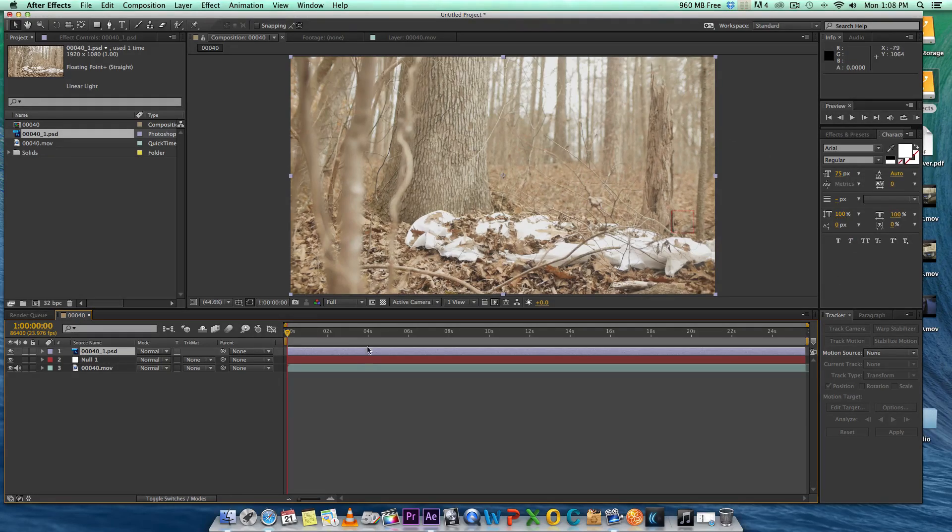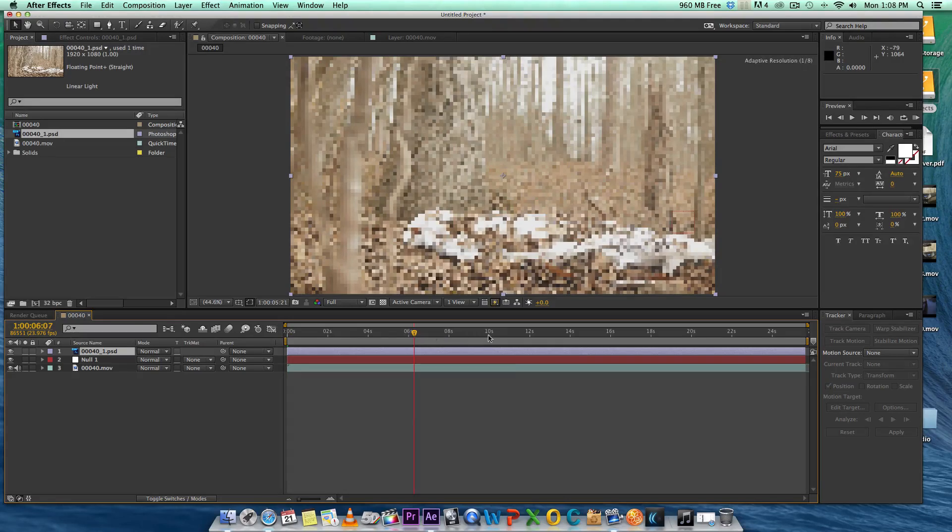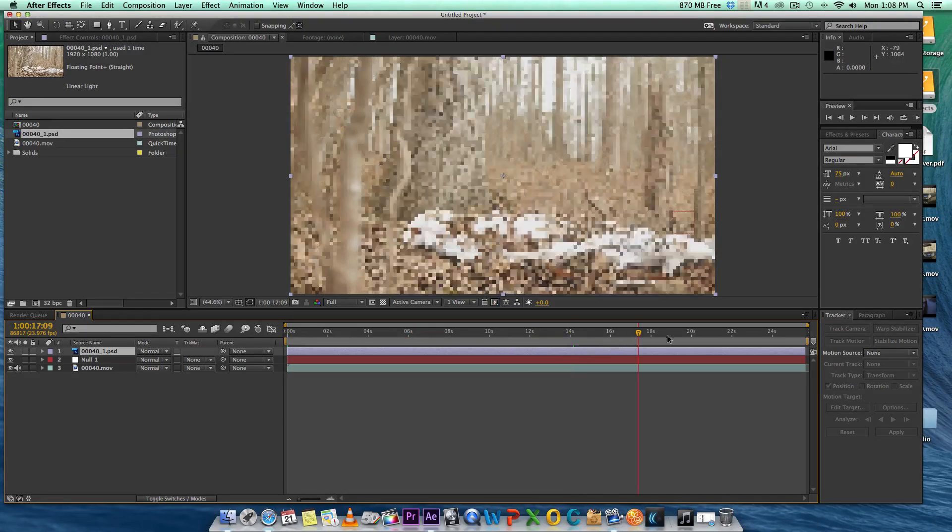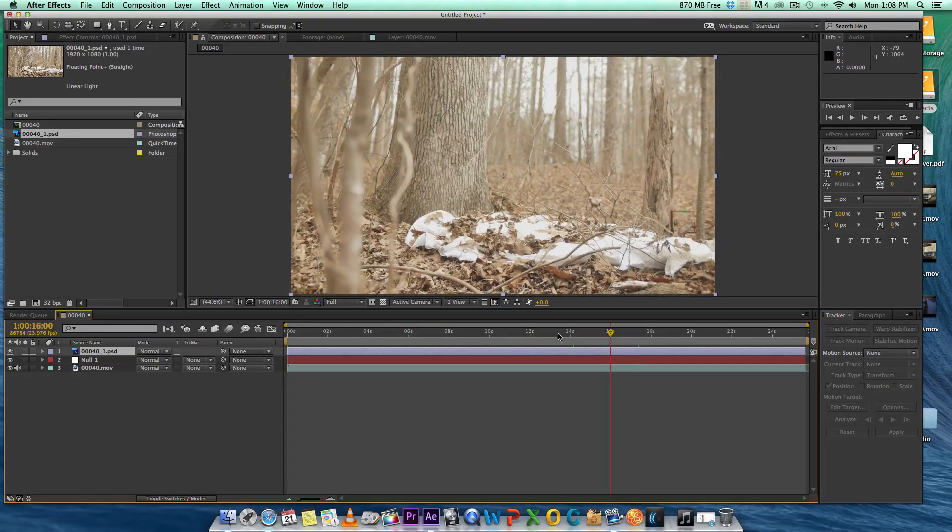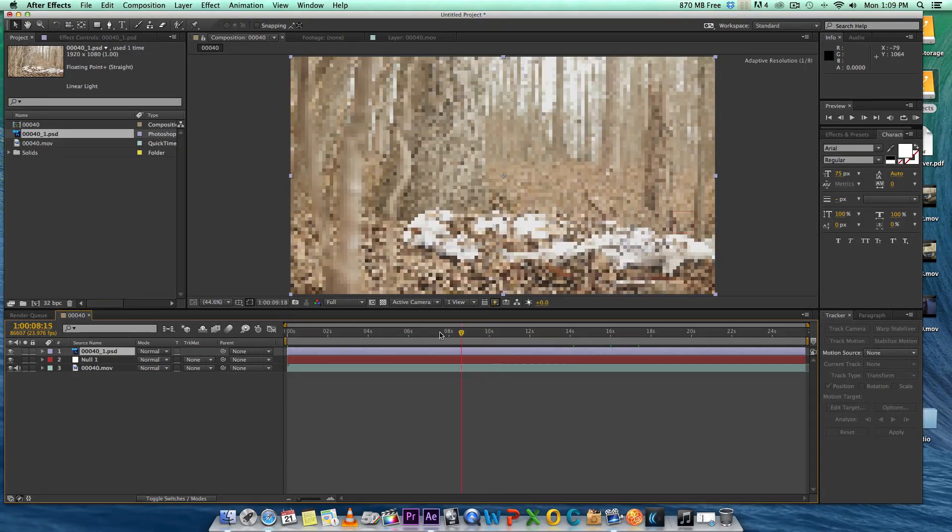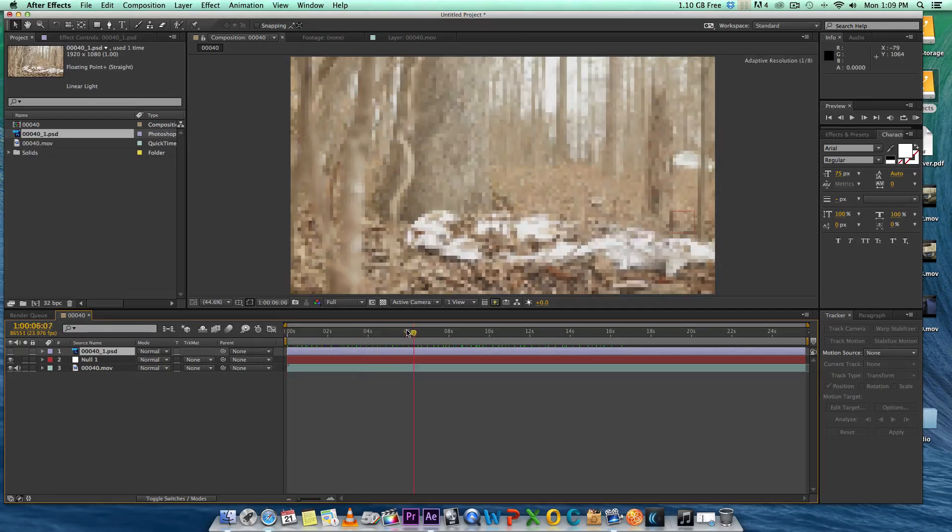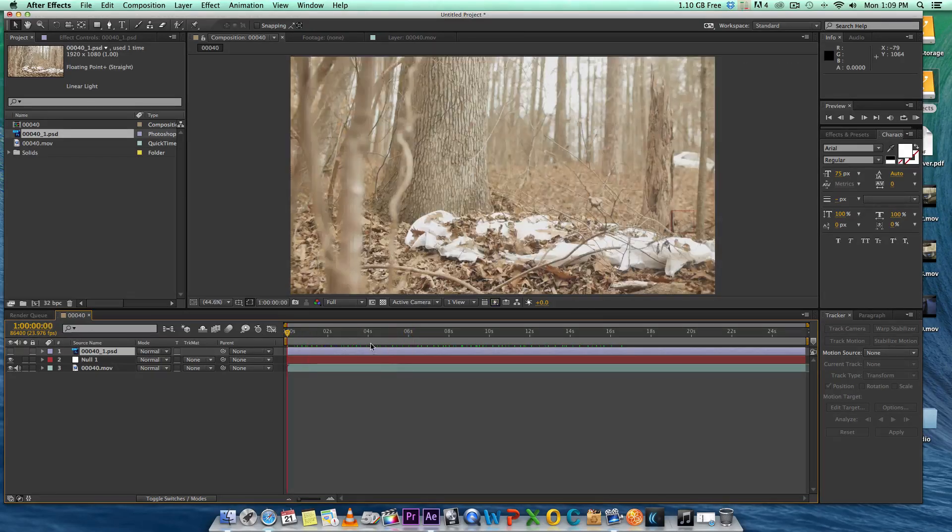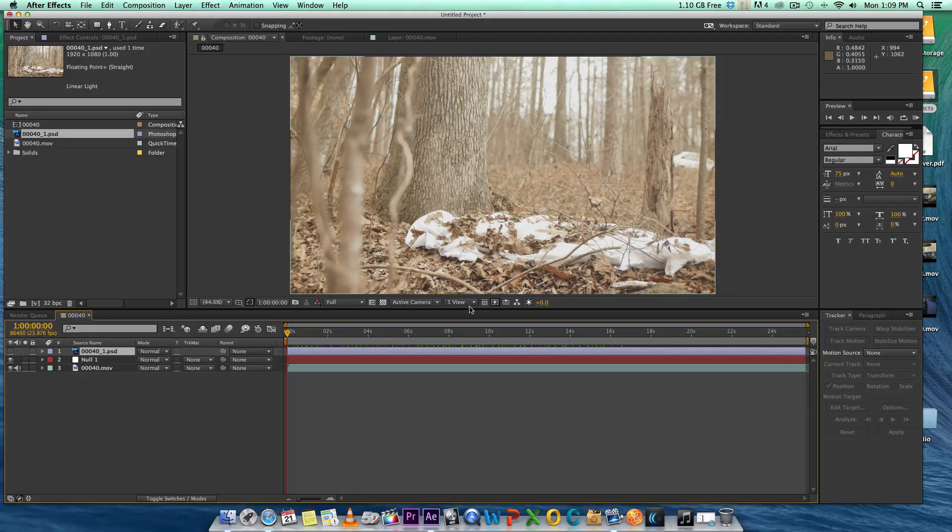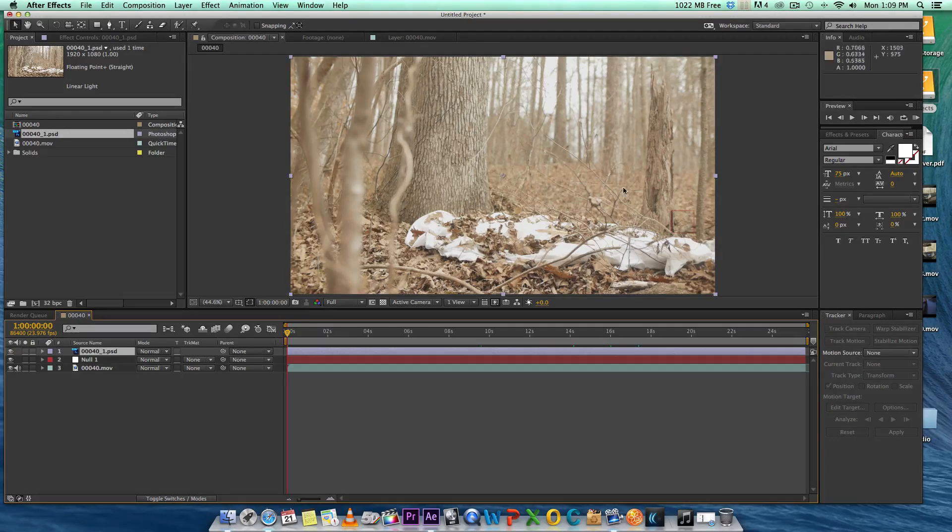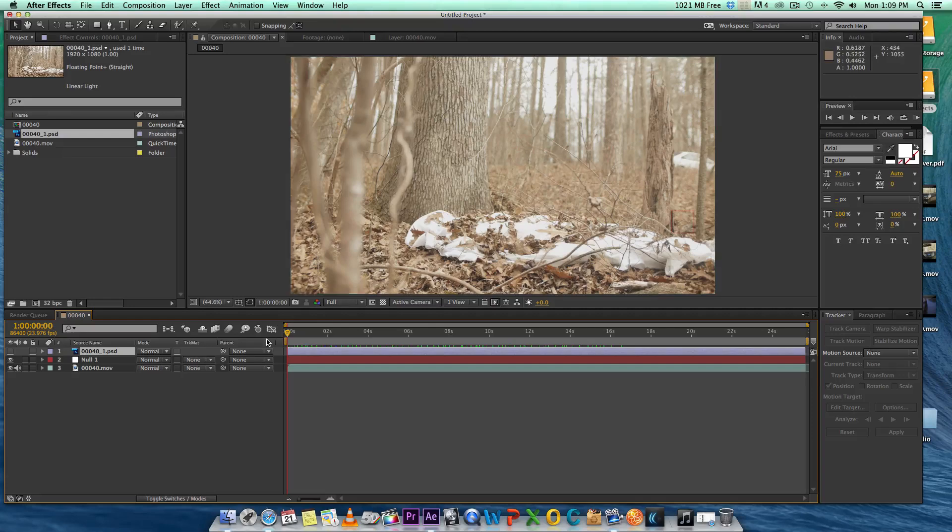But we're not done yet because as you see, we have the layer on there, but where's our actress? That's because this layer, the whole frame is over it. We have to put a mask around so it's only masking out that car.